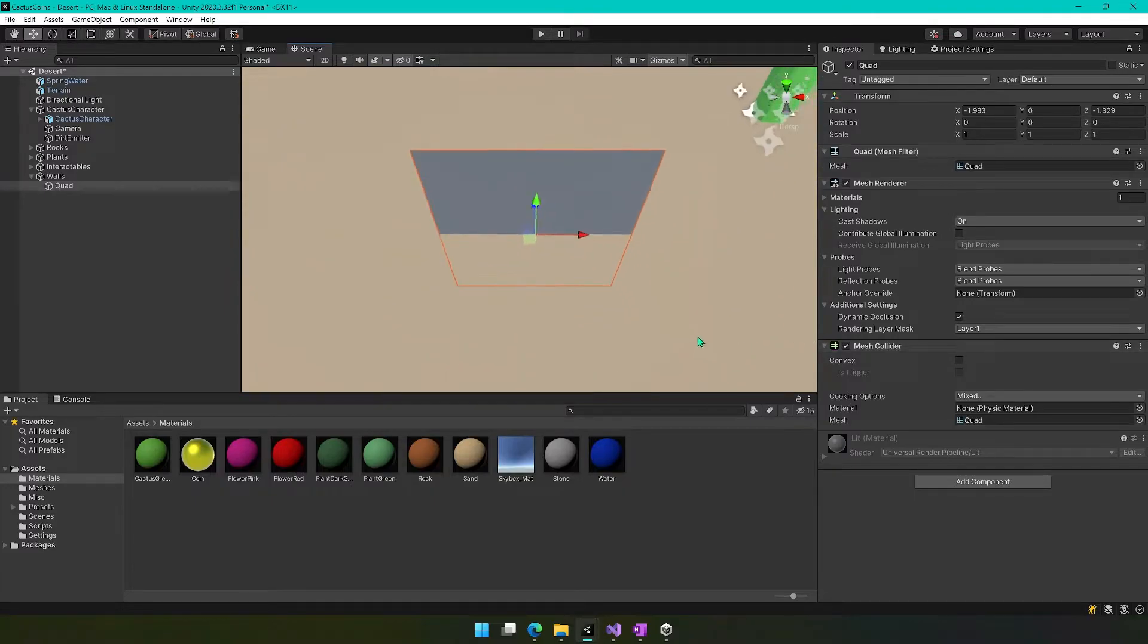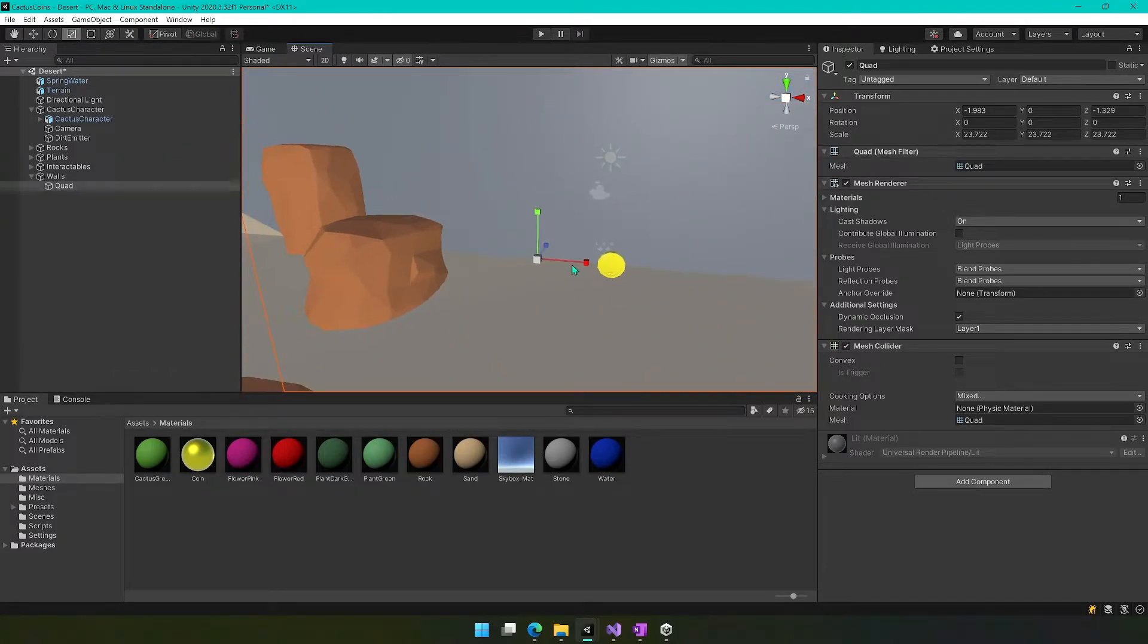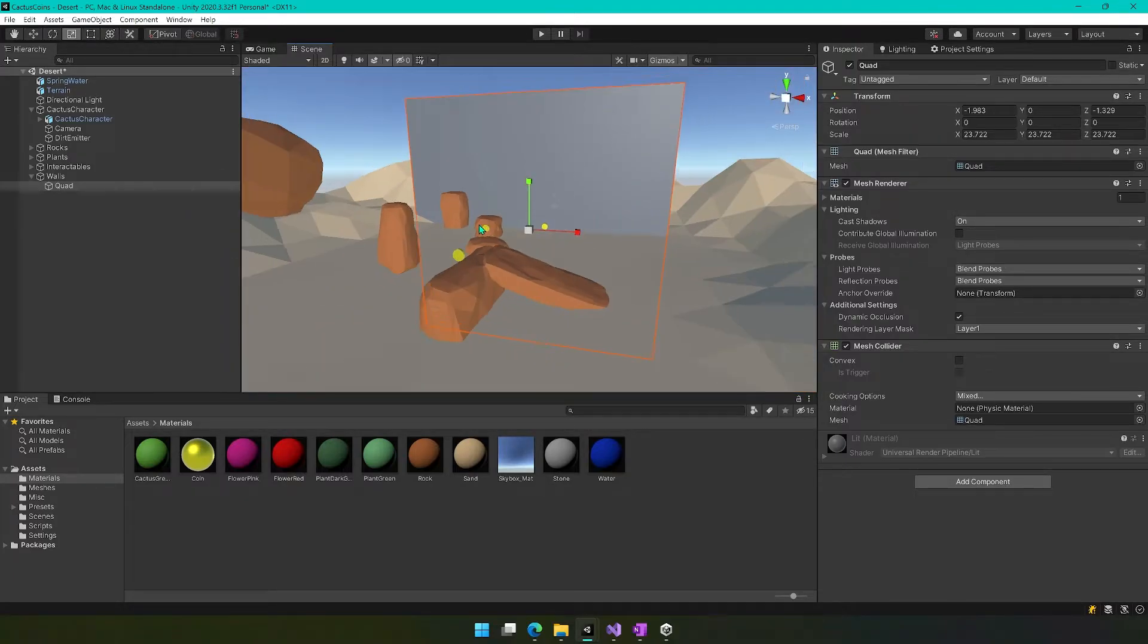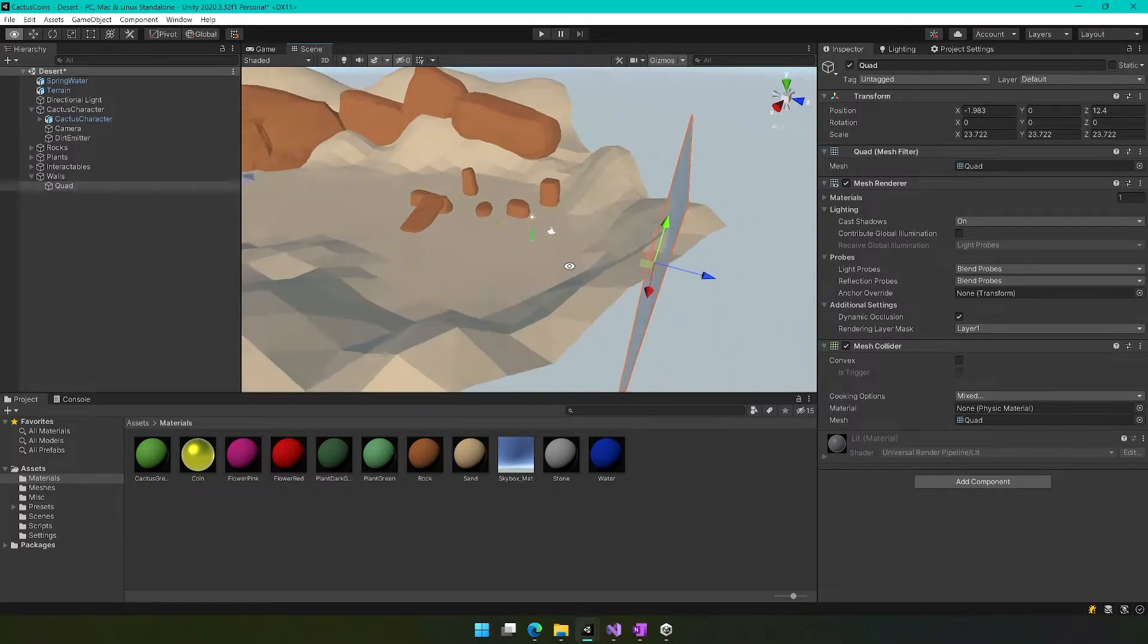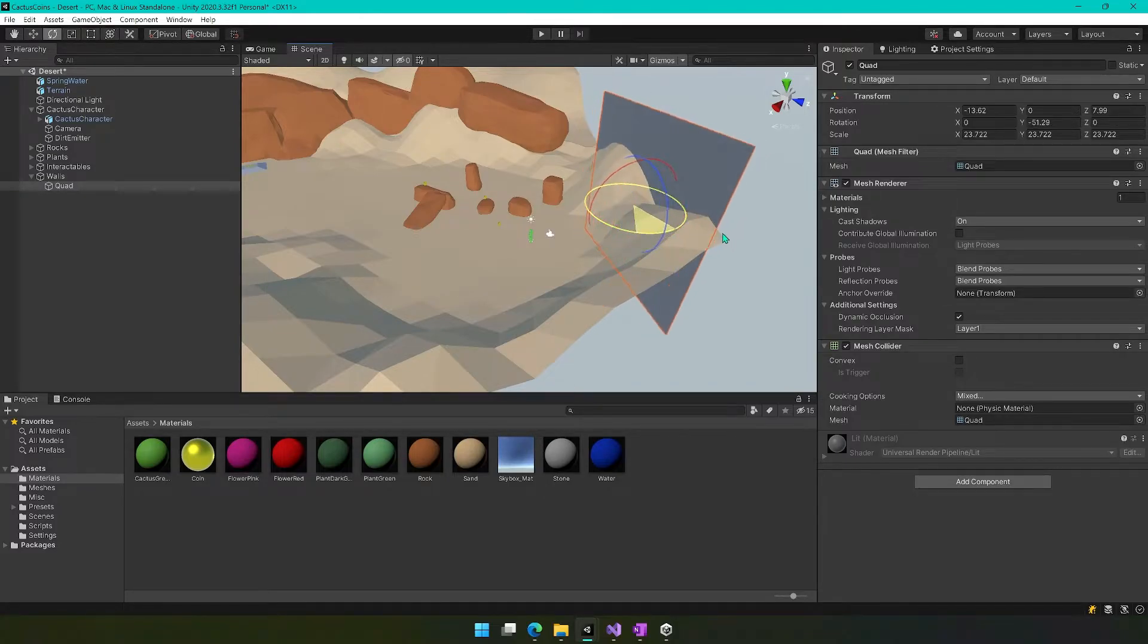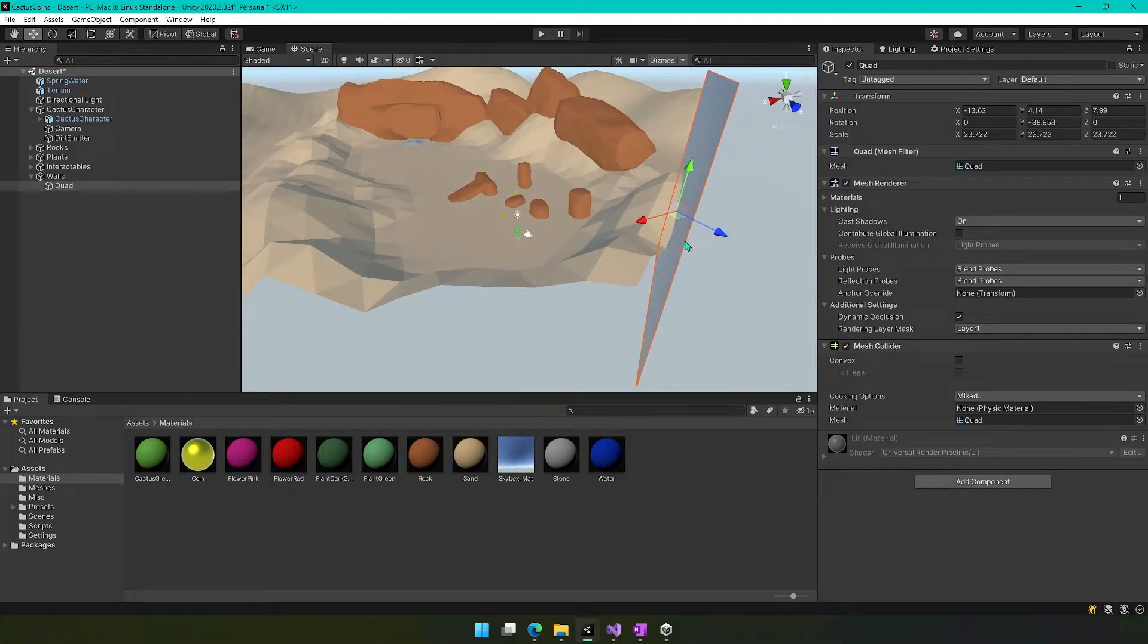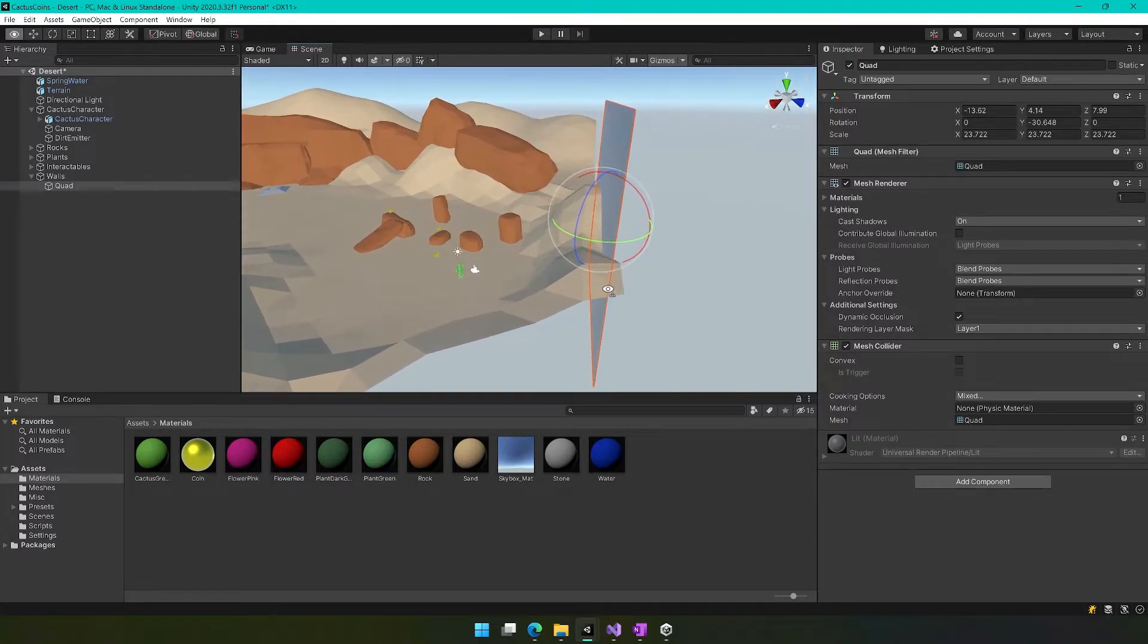And then our quad should now be on the ground. So that's good. And then we can scale this up to be really big. And then we can move this to a position where we want it to be. So let's say we don't want the player to be able to move beyond this wall here. So we rotate it like that. You can move it up. I want to make sure that it doesn't allow any gaps.